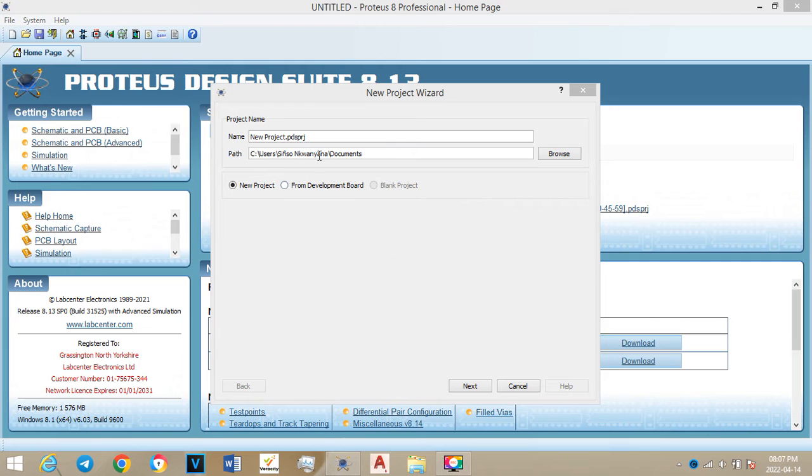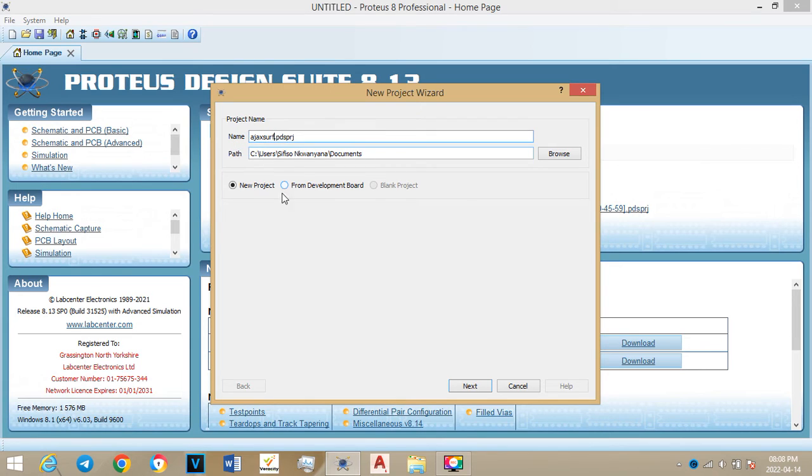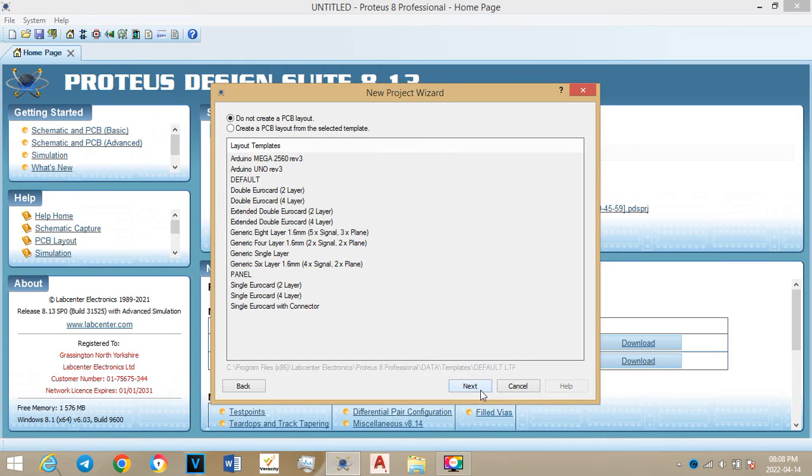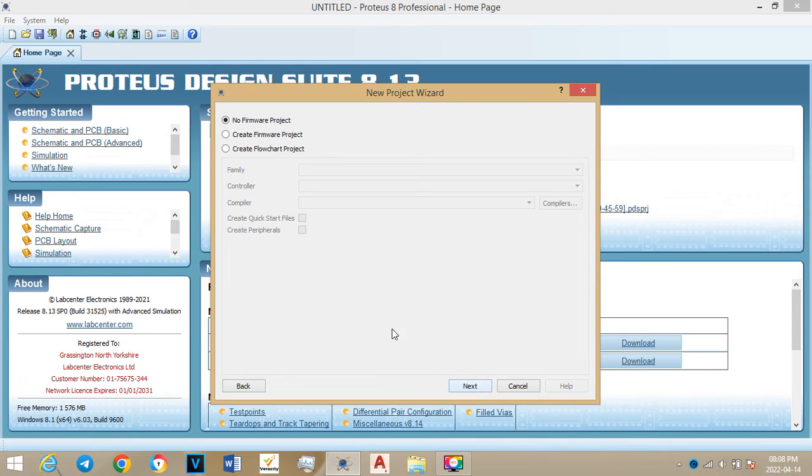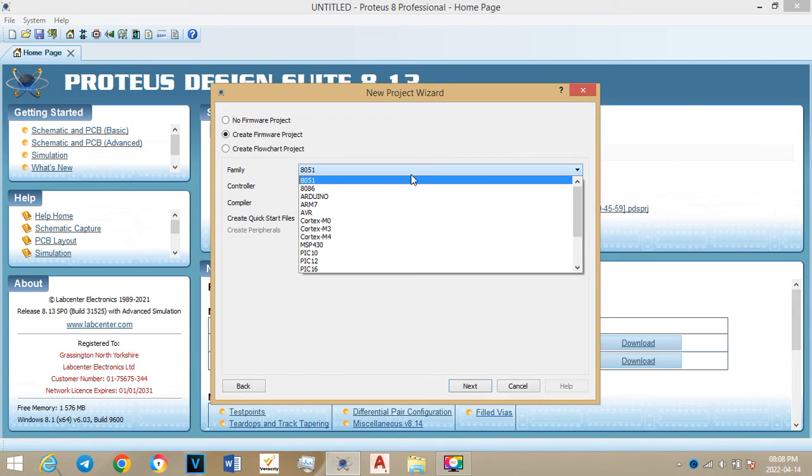You will open Proteus, sorry, new project. I'll type anything, can type anything depending on what you want to call the projects. I will call it HXF and press next.